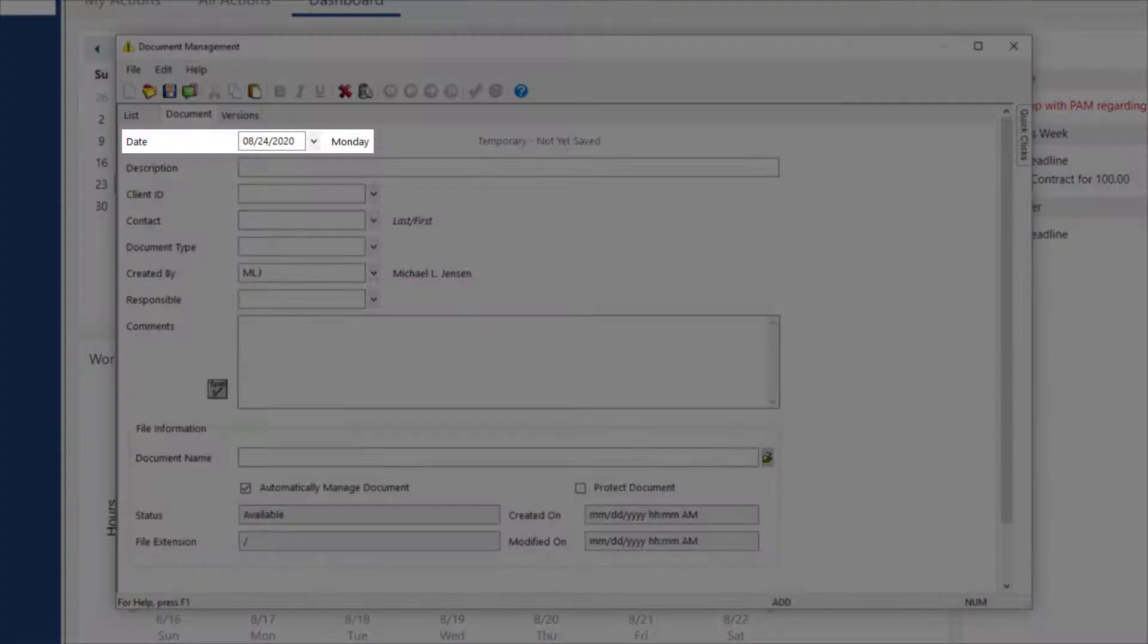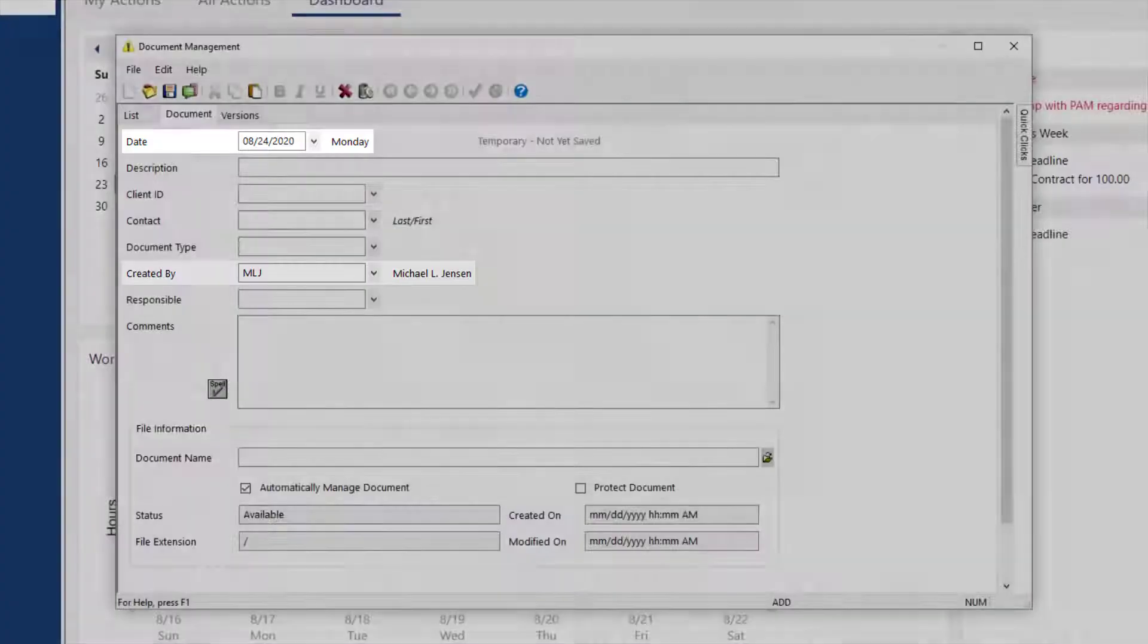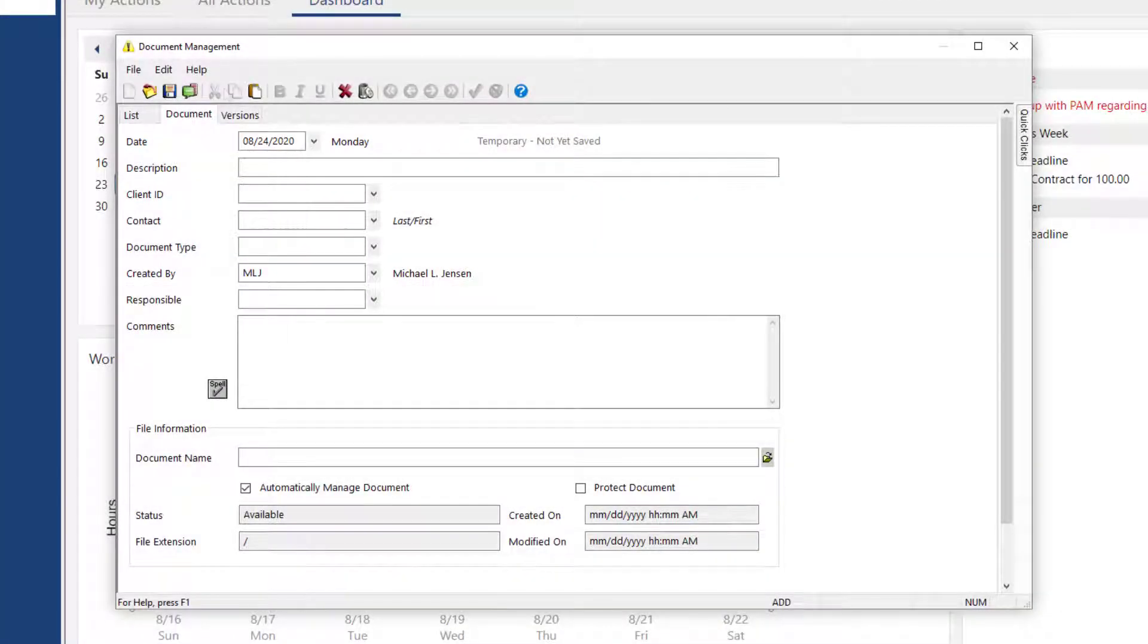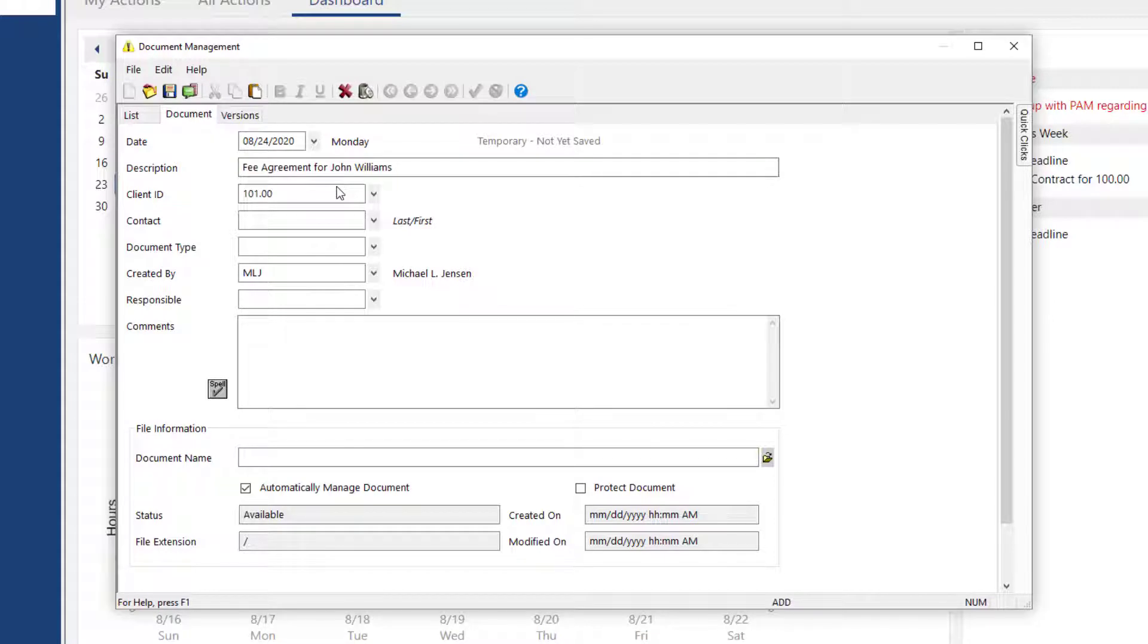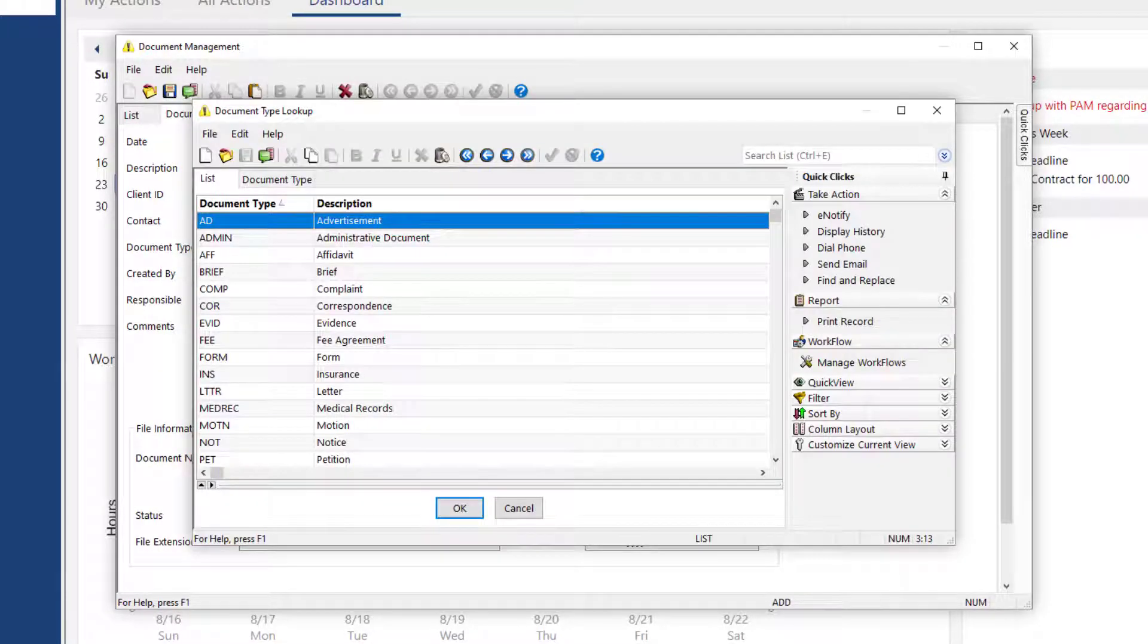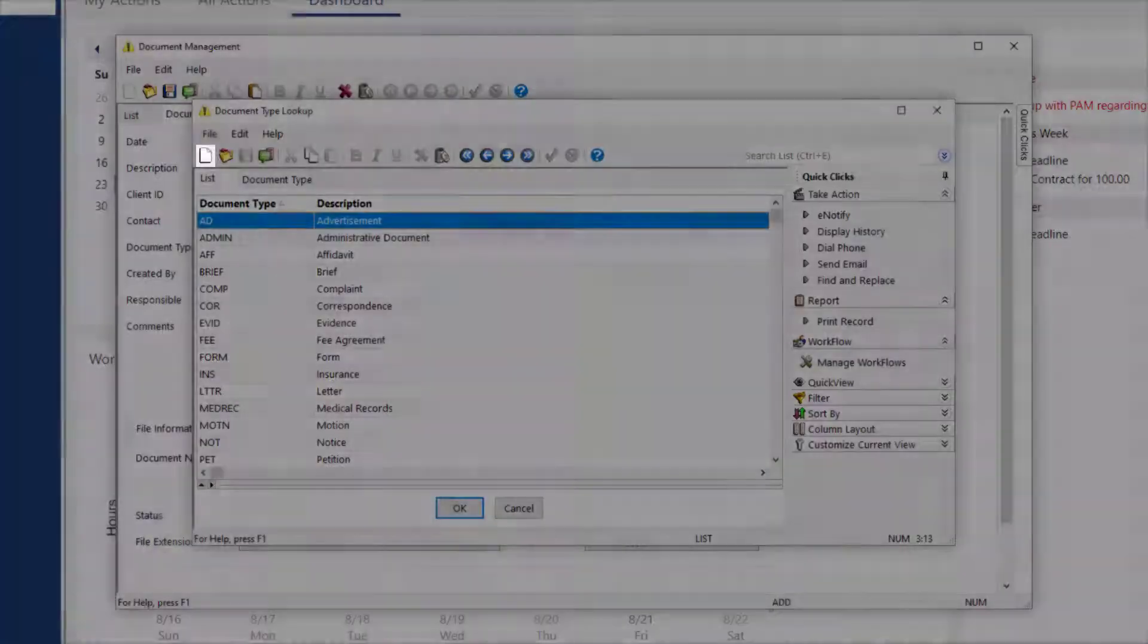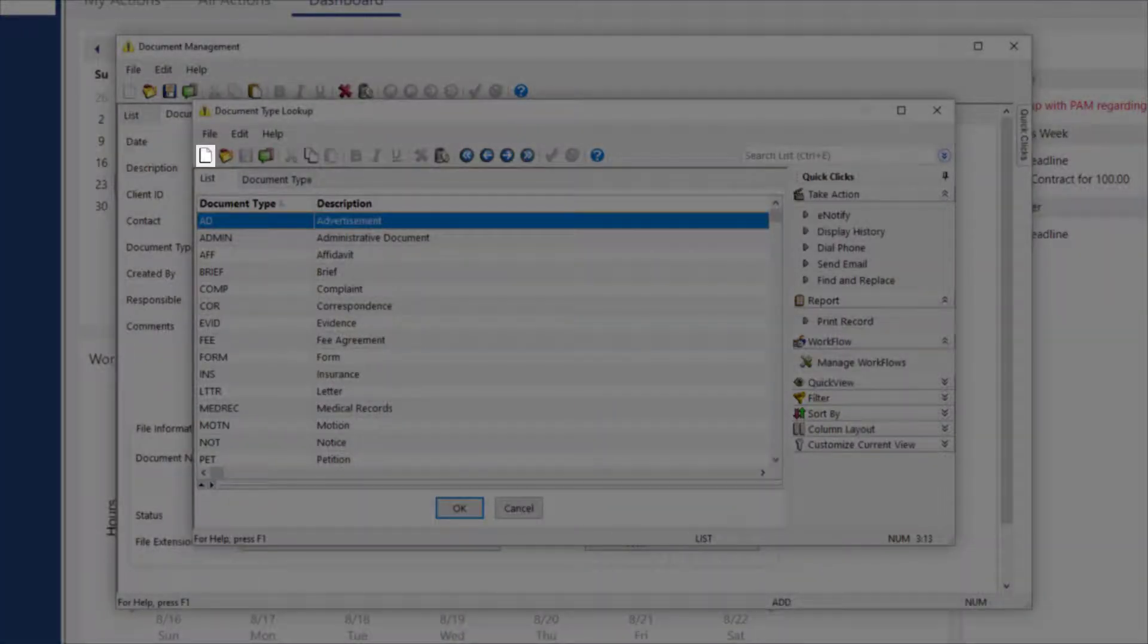The Date field will be prefilled with today's date and the created by user will default to the user that you're logged in as. You can enter the information for the record, such as the description of the document, an associated client ID and contact, and select a document type. The Document Type field is used to group like documents together, such as Research or Medical Records. Document types can be added from the Document Type Lookup window by clicking the New icon in the toolbar.